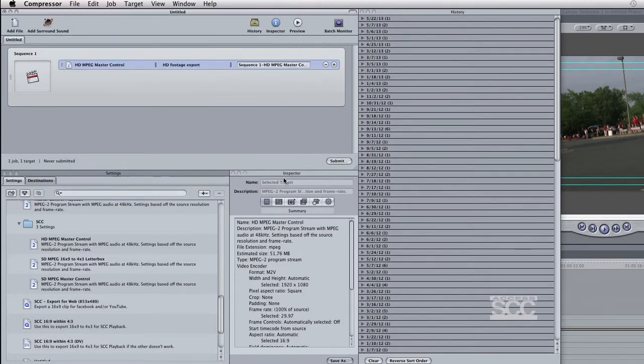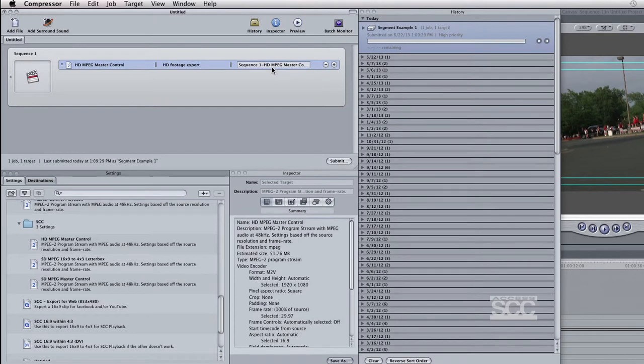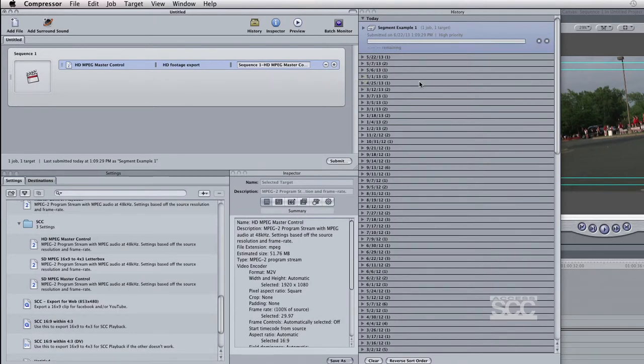Back to where your Final Cut Pro project is sitting, you may now choose to rename the file. When finished, click on Submit. Your file will begin exporting and you can monitor the progress in the History window to the right.